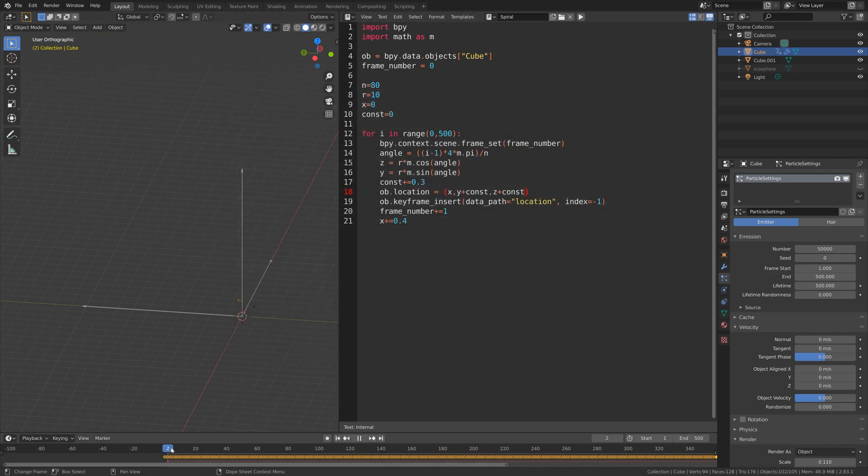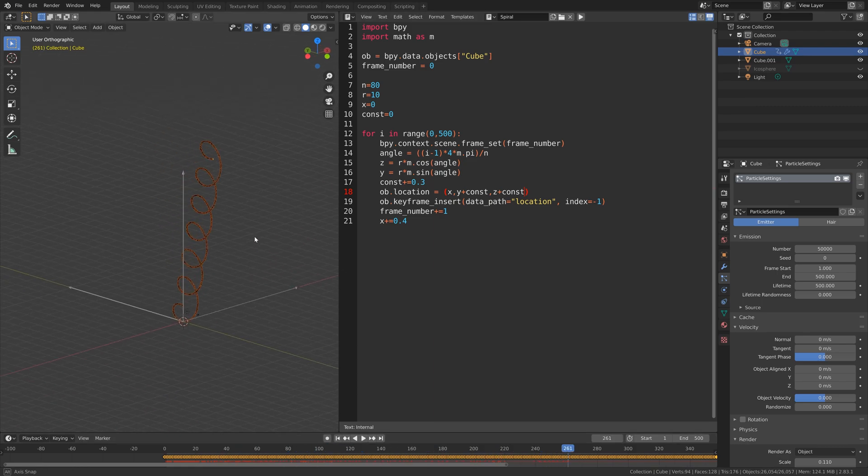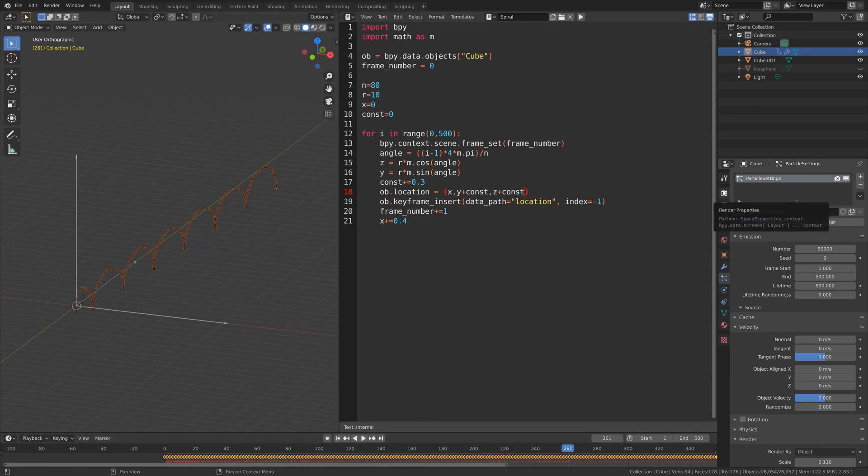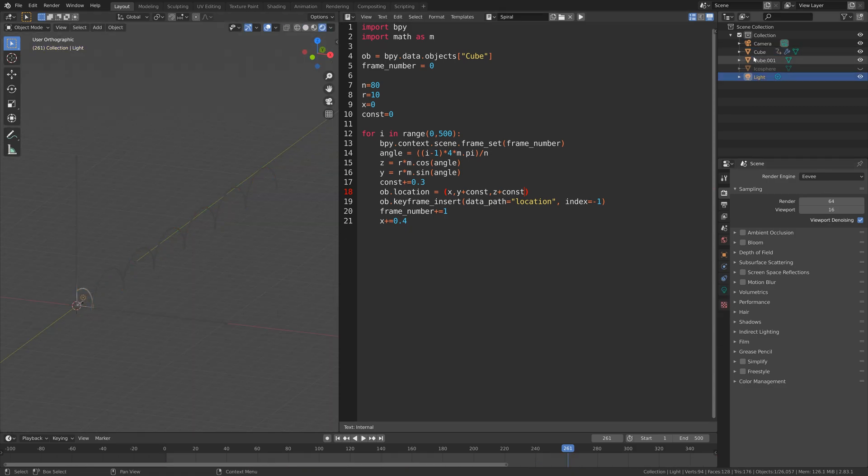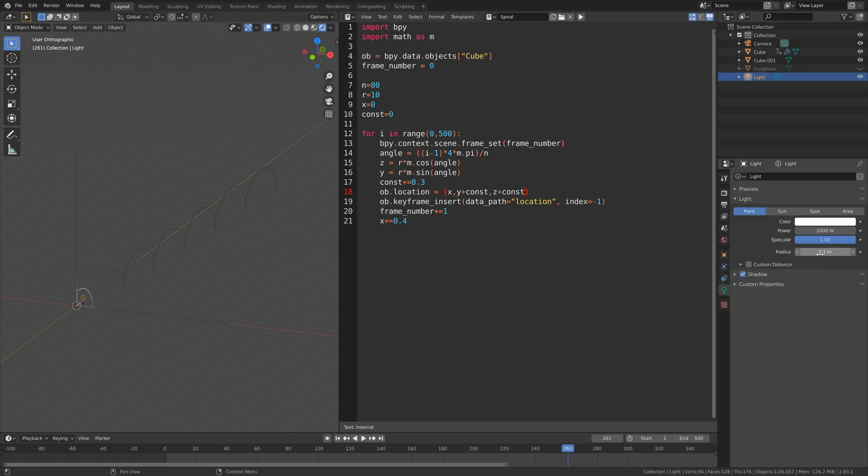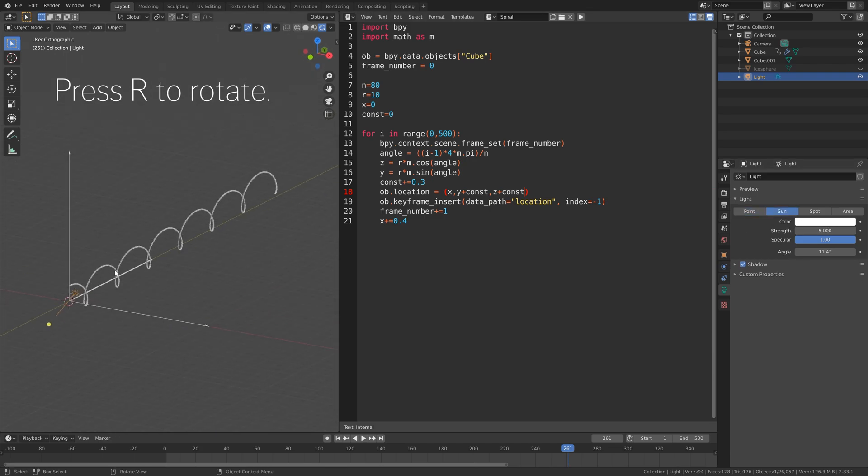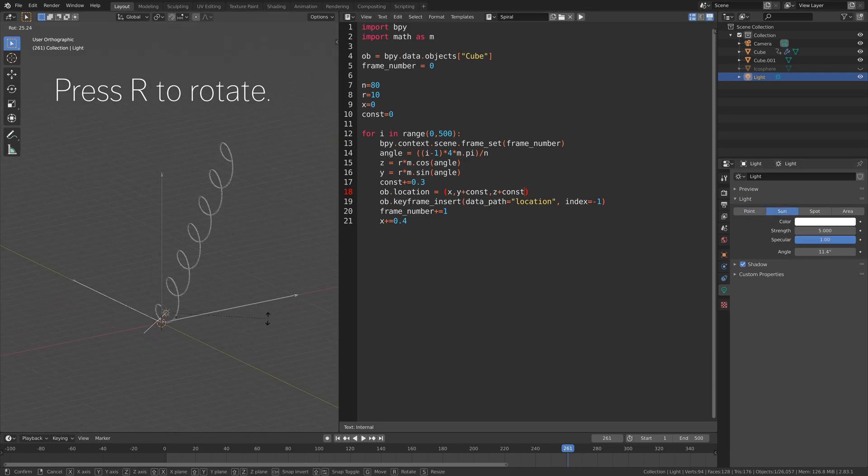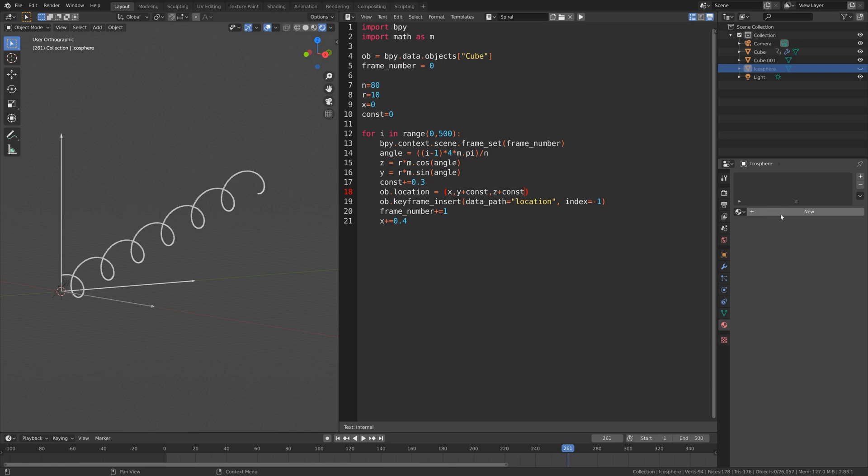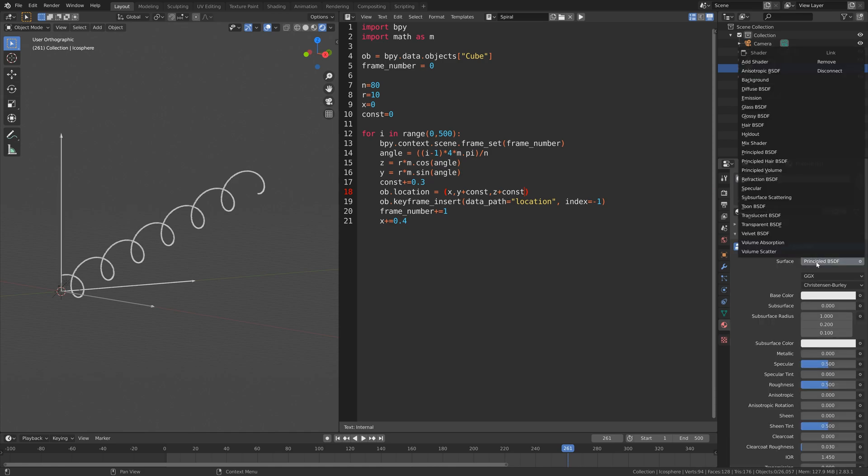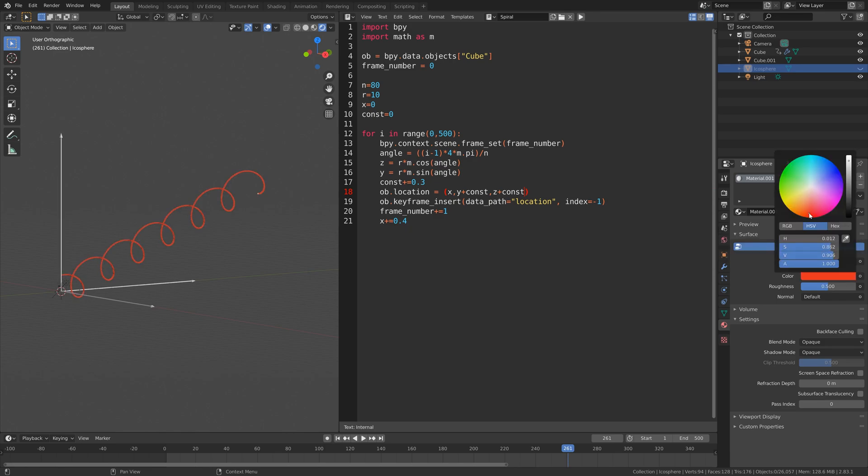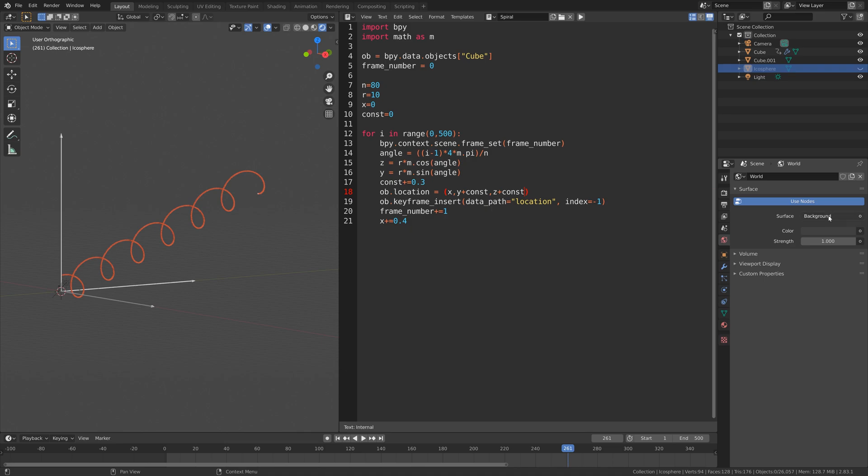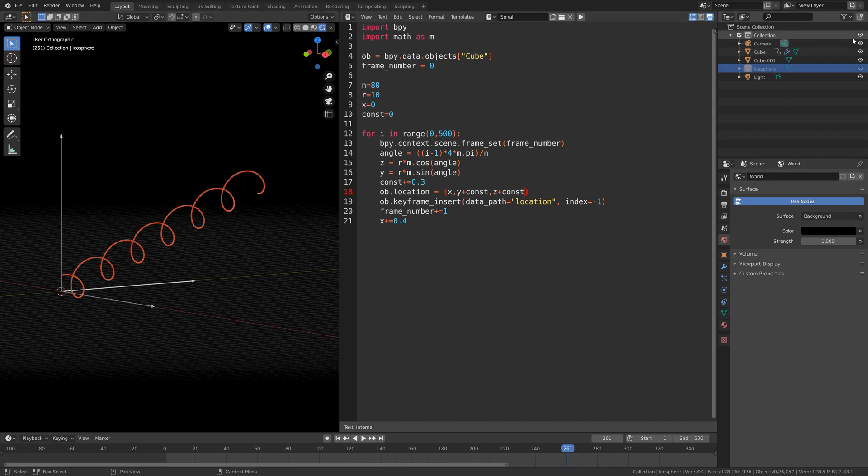Now it is finally time to set up the lighting and the render. Let's go into rendered view and select the light. Then go into the light settings, let's set the power to 5 and then change it into a sun. You can press r to rotate the sun. Let's select the icosphere and add a material to the icosphere. I'm going to make it red, for example. You can obviously add whatever color you want, just play around with the colors. Then I'm going to make the background completely black.